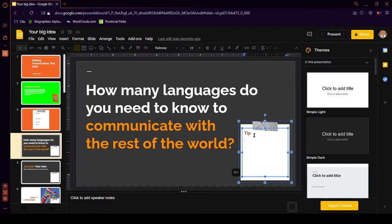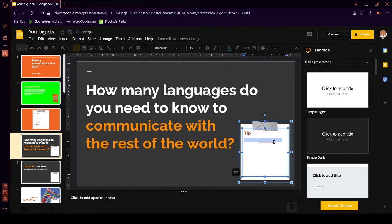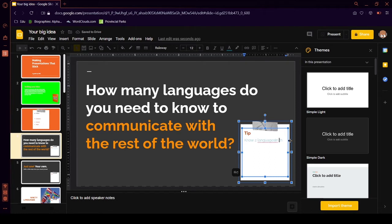How many languages do you need to know to communicate with the rest of the world? Tip. That's my tip. Know two languages. You should know two languages. At the least. Wait. What? Is there other text here? What the hell, Google?